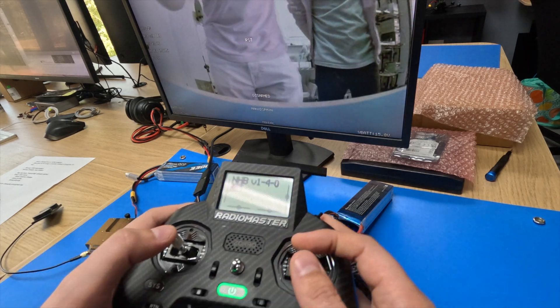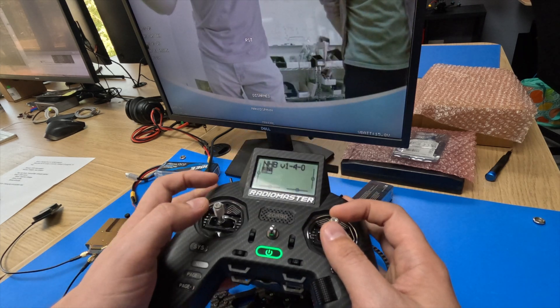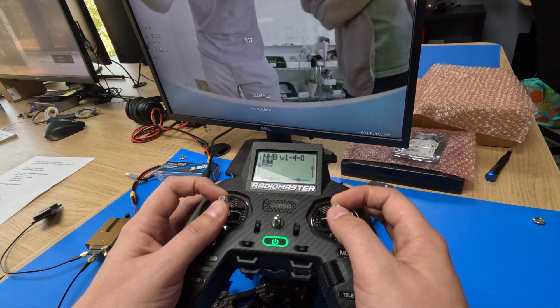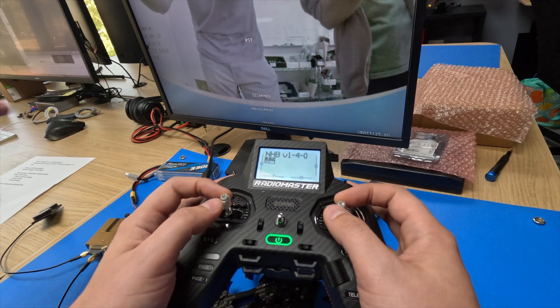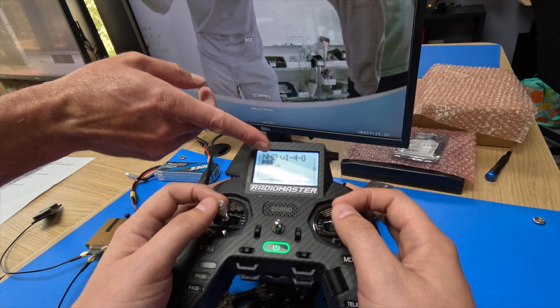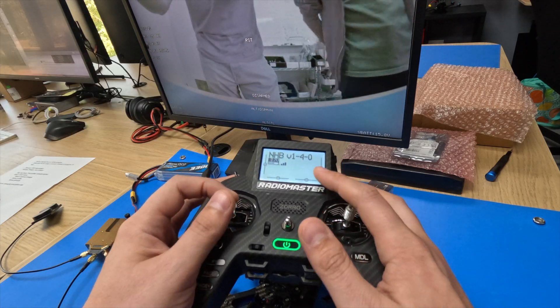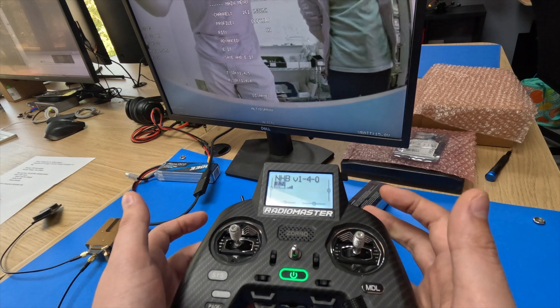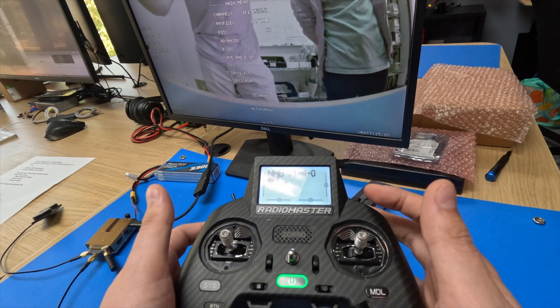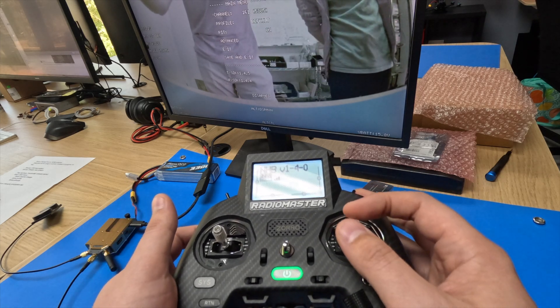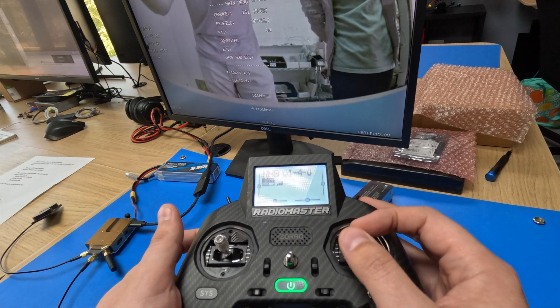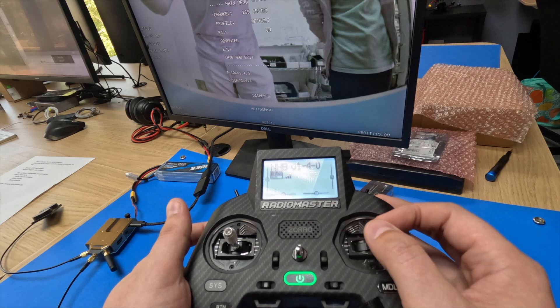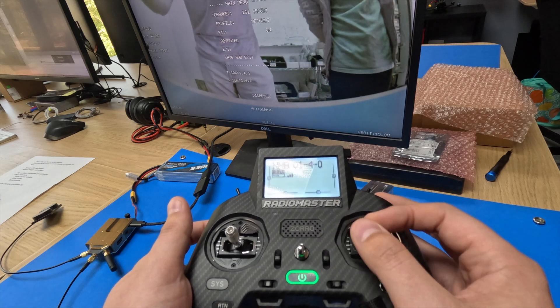To get into our OSD menu, take both sticks down into the center. Once we're connected, of course. The OSD menu is fairly straightforward. First level is just your channels or frequencies.